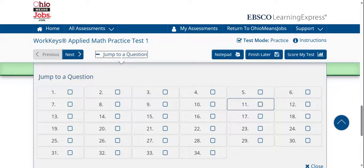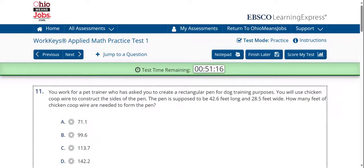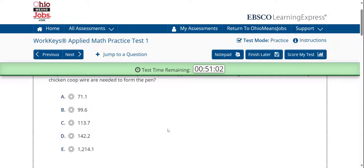In question number 11, it states: you work for a pet trainer who has asked you to create a rectangular pen for dog training purposes. You will use chicken coop wire to construct the sides of the pen. The pen is supposed to be 42.6 feet long and 28.5 feet wide. How many feet of chicken coop wire are needed to form the pen? This question involves measurement and the understanding of the difference between perimeter and area. Notice how this is again a workplace problem.